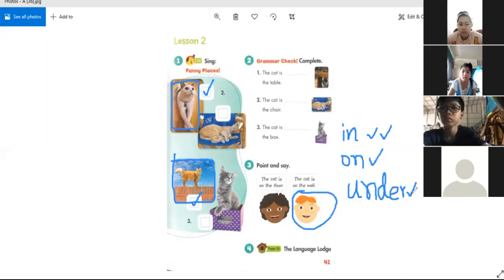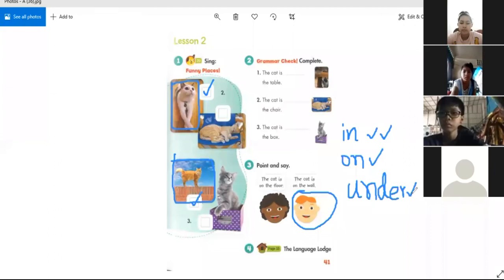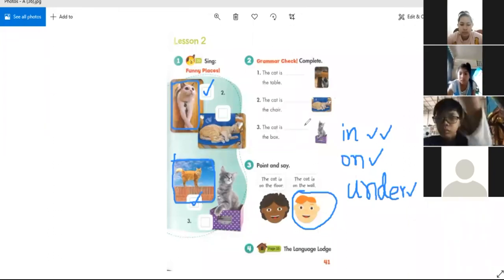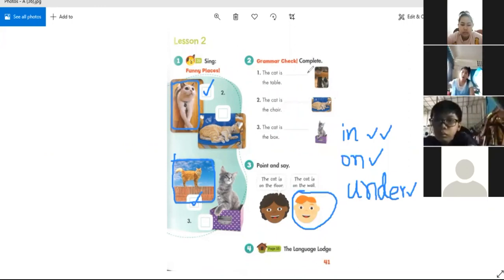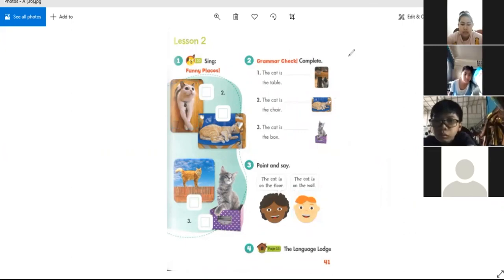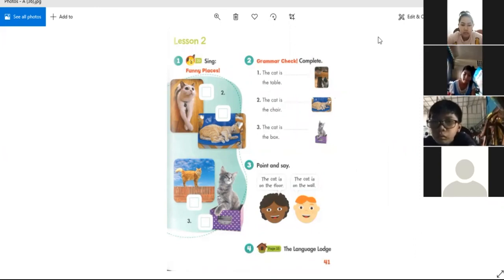Because of the rainfall, don't worry — our lesson still goes. We have already finished pages 40 and 41, and we will continue another page next time. We're done for today. Thank you!